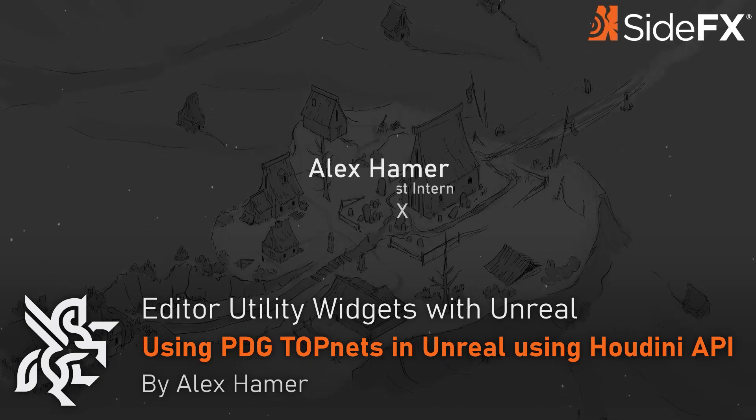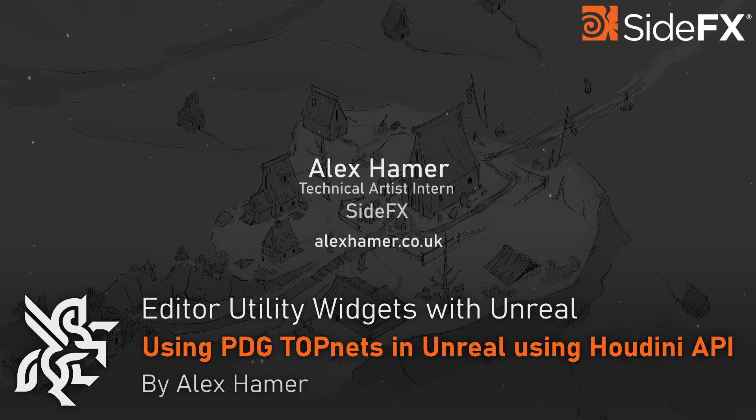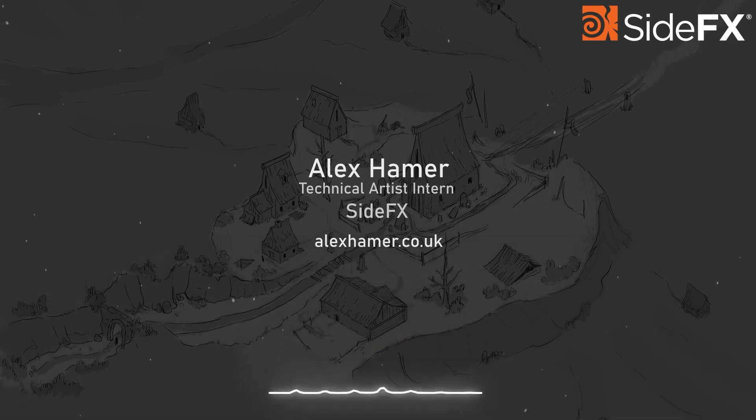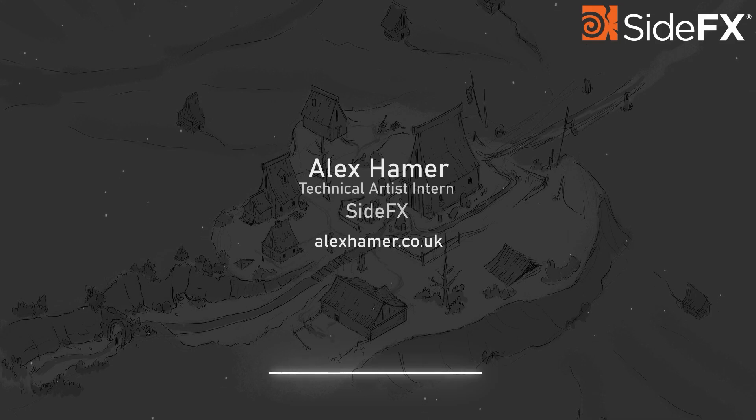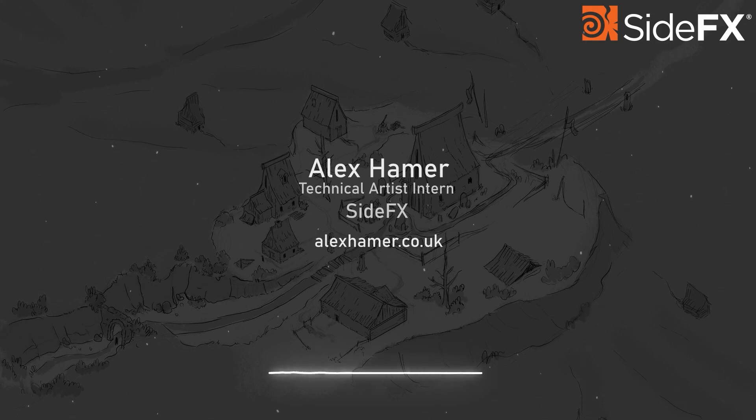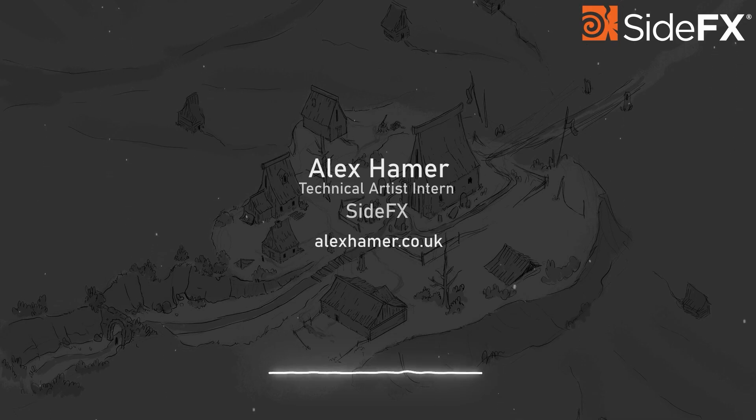Hi everyone. I'm Alex Hamer, a technical artist intern at SideFX. This video is a continuation of our video series on using editor utility widgets with the Houdini public API as well as some useful functions and snippets.